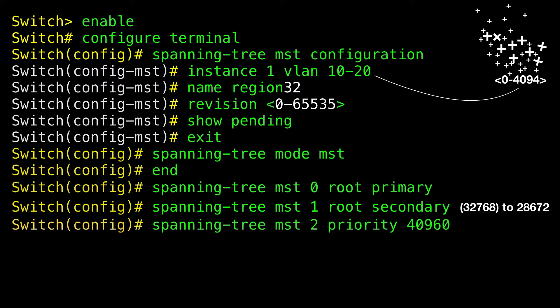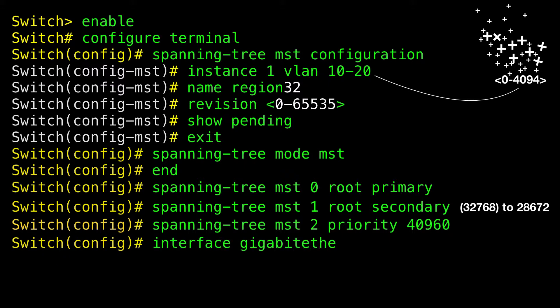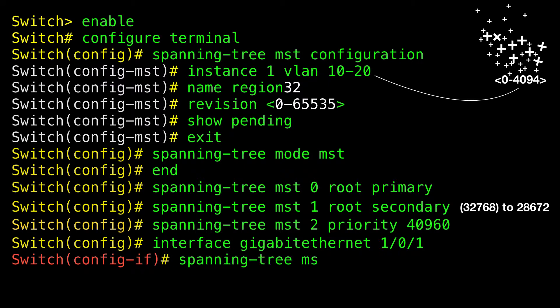Configuring port priority — if a loop occurs, MSTP uses the port priority when selecting an interface to put into the forwarding state. You can assign higher priority values (lower numerical values) to interfaces that you want selected first, and lower priority values (higher numerical values) to interfaces you want selected last. If all interfaces have the same priority value, MSTP puts the interface with the lowest interface number in the forwarding state and blocks the other interfaces.